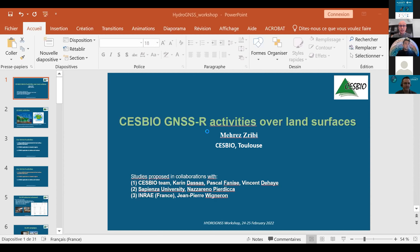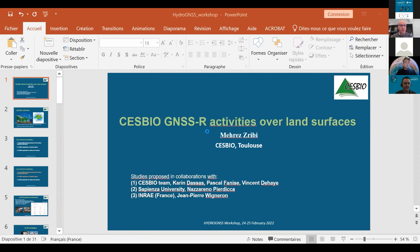These parameters are used as inputs for different processing models to describe land surface processes. For GNSS-R activities, I can present them in three parts: first, the use of airborne GNSS-R measurements for different land surface properties; second, applications for desertic regions; and third, applications to retrieve soil moisture. Today I'll focus on the first two points.